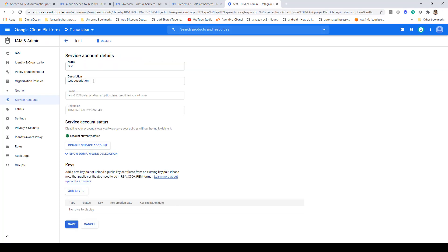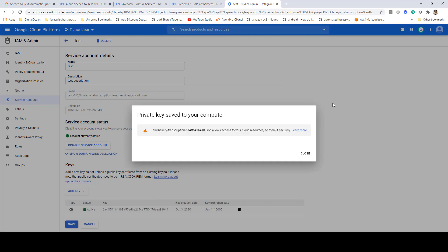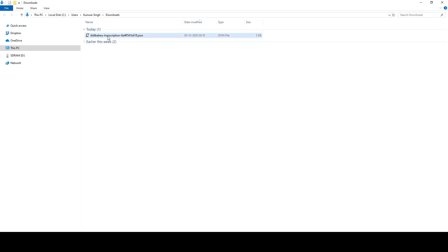Once the service account has been created, it will reflect over here. Click on the link and once you have clicked on it, you'll be coming onto this screen. Here you need to add keys, so you select add key and go for create new key. Once you do that, it will ask you to choose the type. Go ahead with JSON and click on create. Once you do that, it will be generating a JSON file and downloading the same. For instance, over here you can see this is the file that was generated and downloaded. You need to keep this file at a safe location because you will be using it in the project.